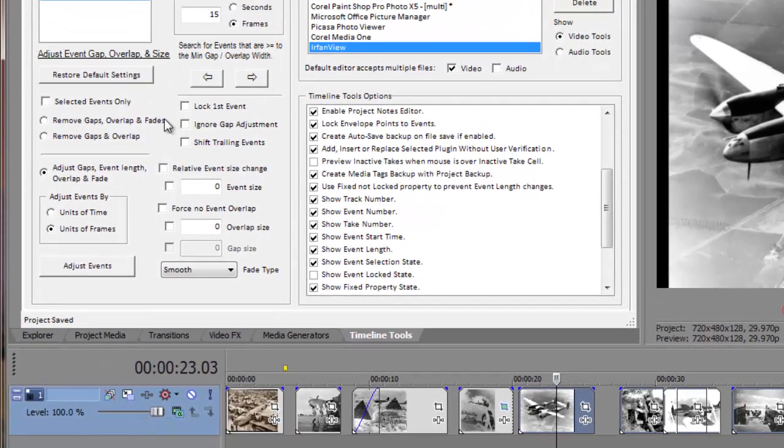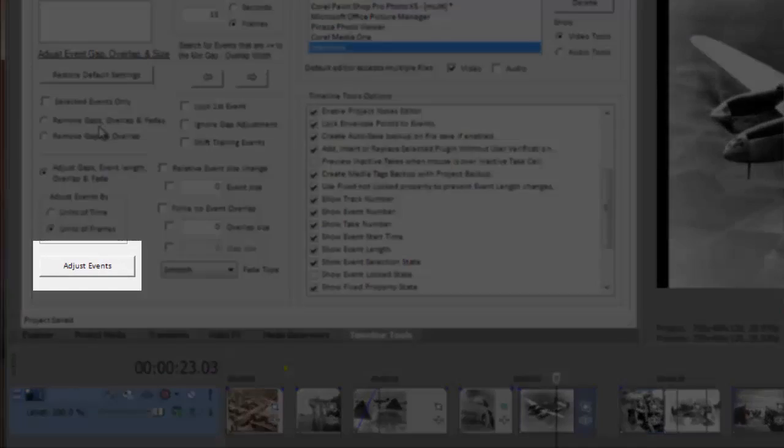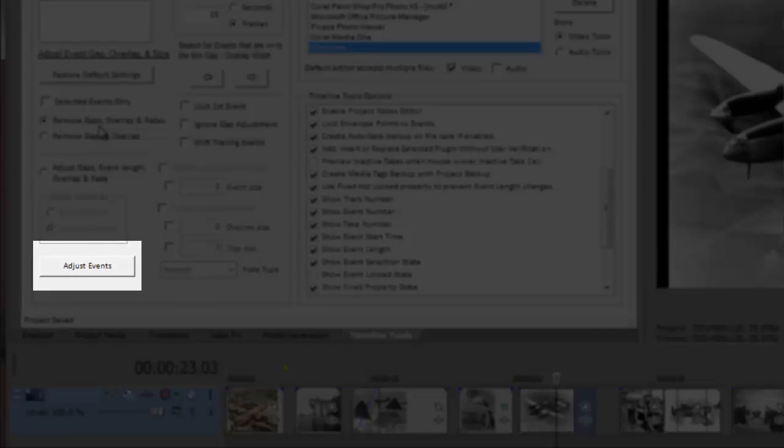Now when I press the adjust events button, all the events are moved but their sizes remain unchanged.